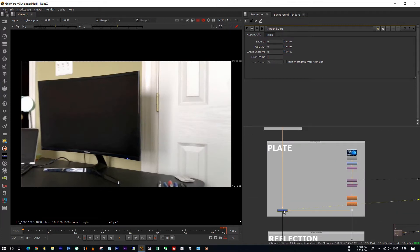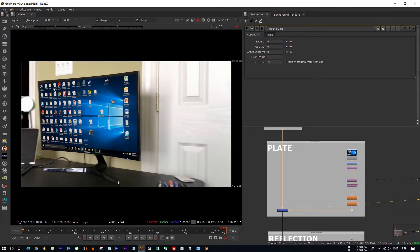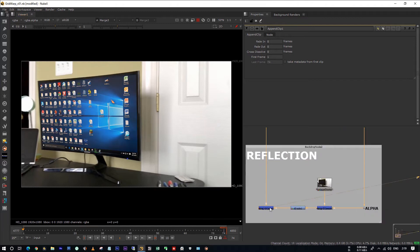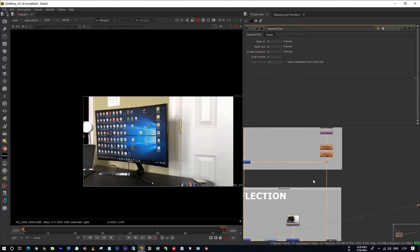I have already tracked the footage and I placed this image using corner pin. And also I have added back the reflections and lights on the monitor.